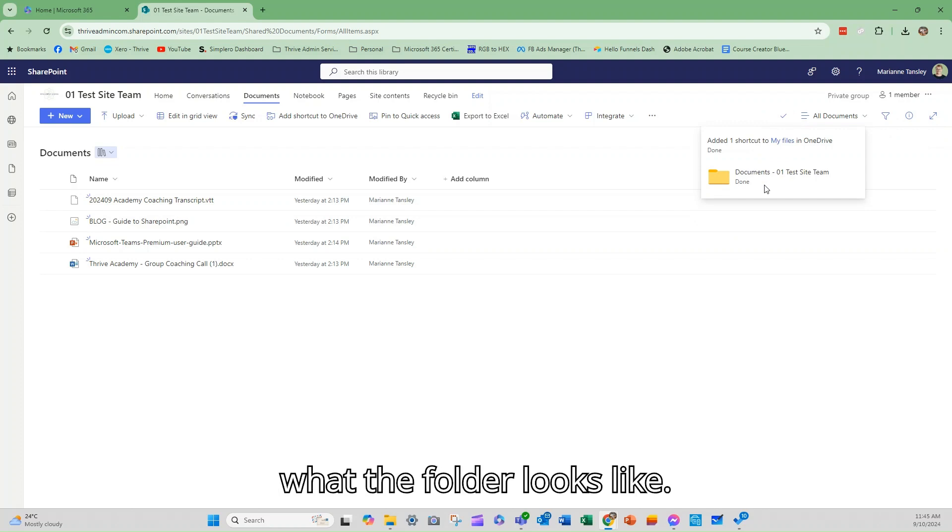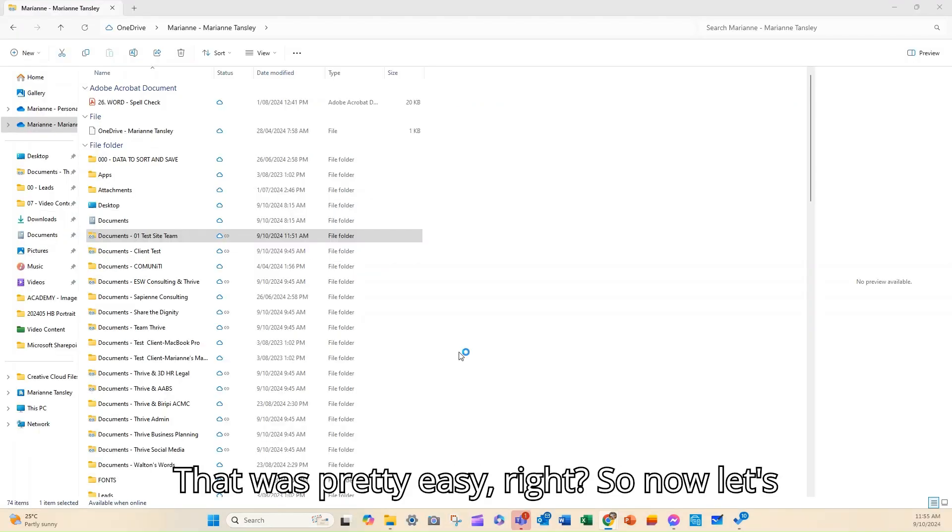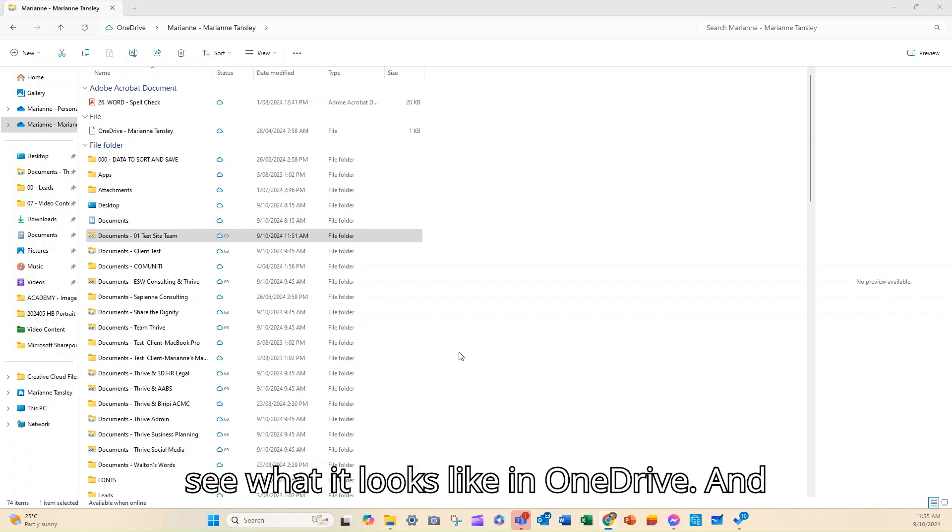So next, that was pretty easy, right? So now let's see what it looks like in OneDrive.